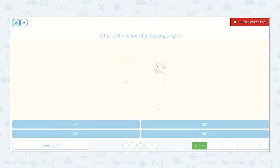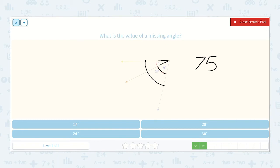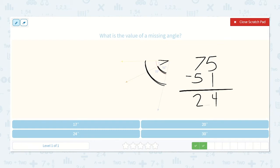Here we're given one angle measurement of 51 degrees and the total angle measurement of both combined is 75 degrees. So we need to find the missing angle measurement. We can do that by taking the 75 degrees of the entire angle and subtracting the one we already know, which is 51. 5 minus 1 is 4, 7 minus 5 is 2, so this angle measurement is 24 degrees.